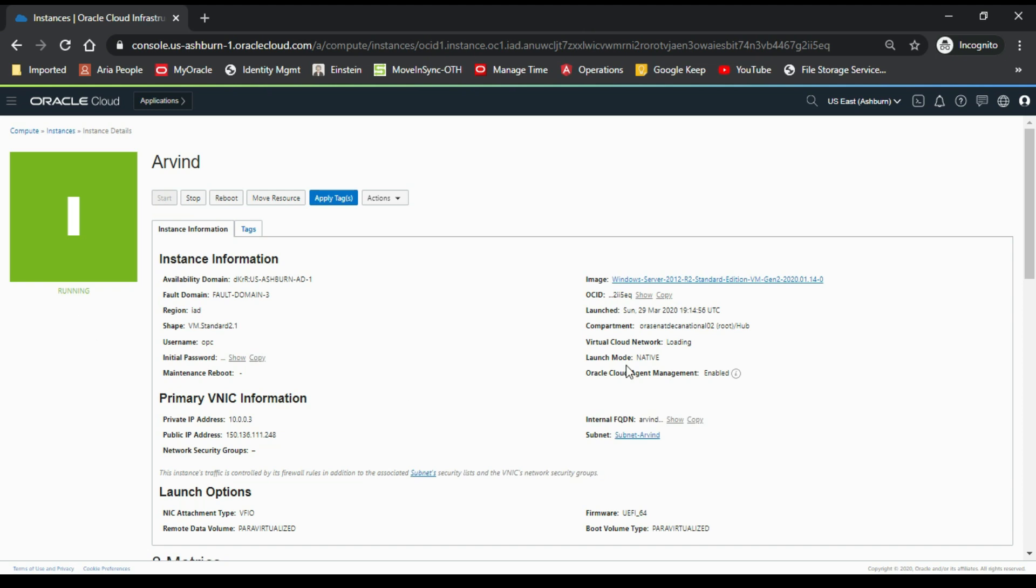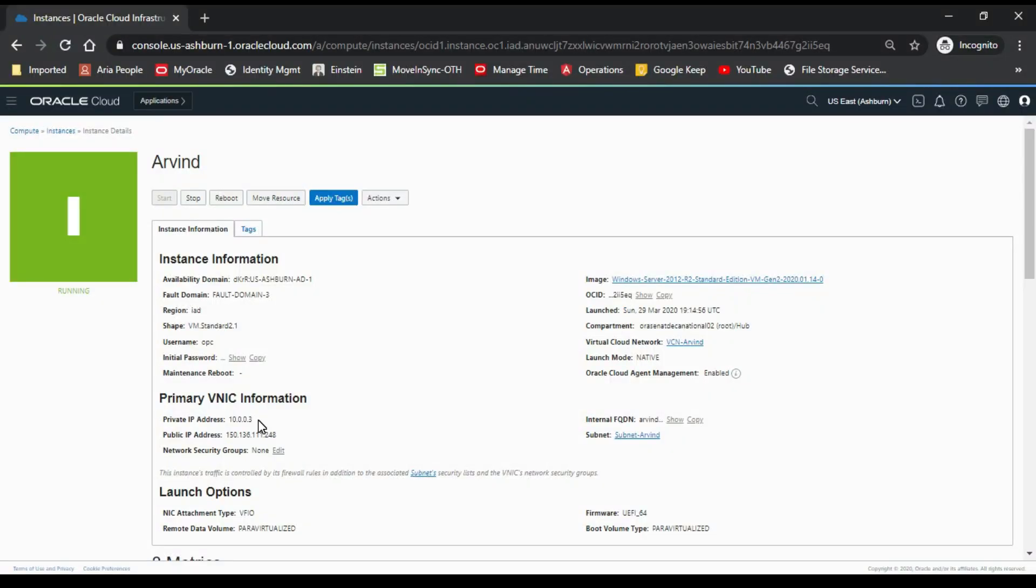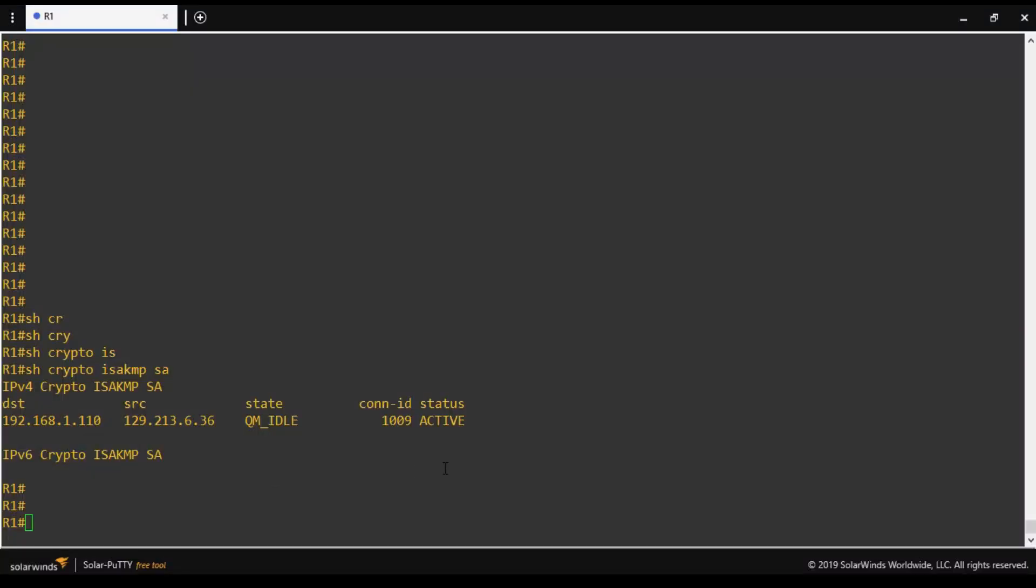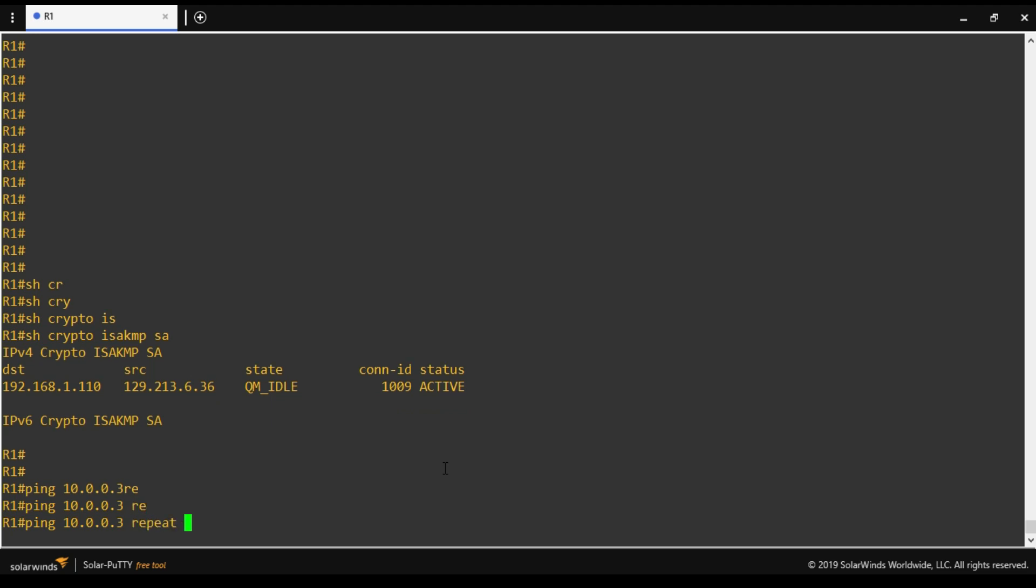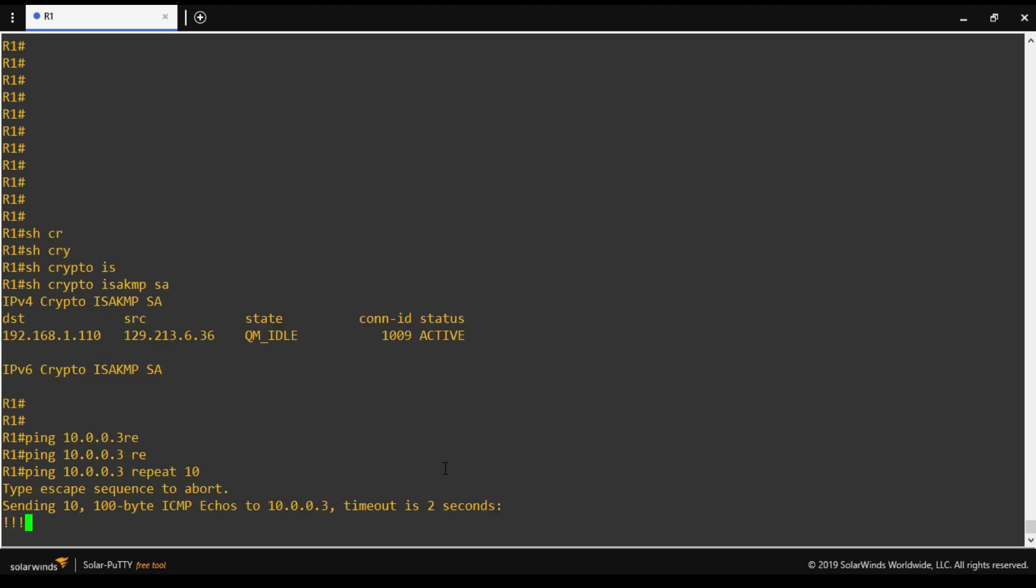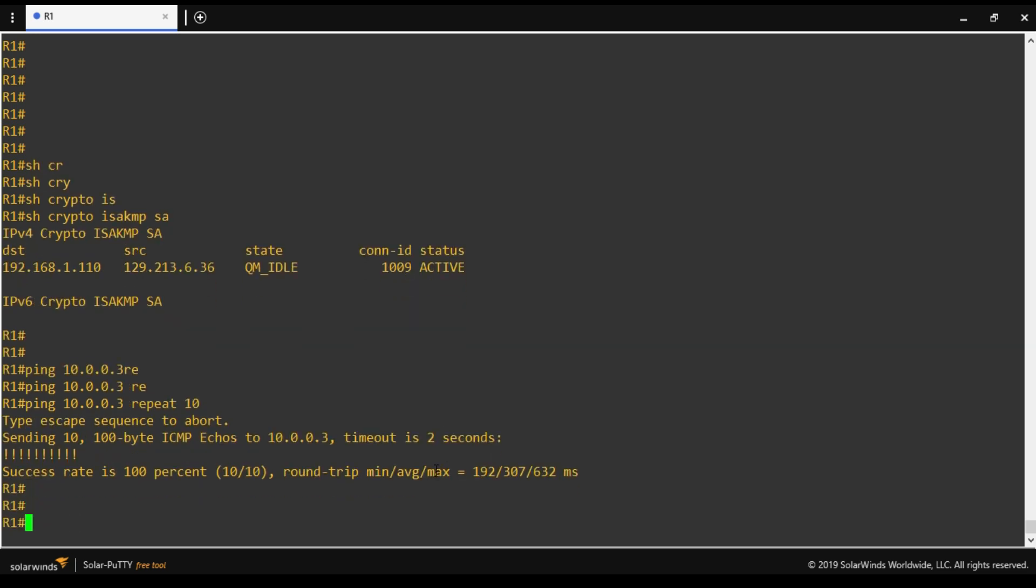And this is the instance which is Windows machine running on Oracle Cloud. It has private IP address of 10.0.0.3 and this is the public IP address. And using the public IP address I have already taken the RDP of this machine. Now we will generate some traffic for this IP address from our IOS router. And we will verify whether it's going from IPsec tunnel or not. So we will ping 10.0.0.3. We will repeat it 10 times. So the ping is successful and all the 10 packets sent and received.